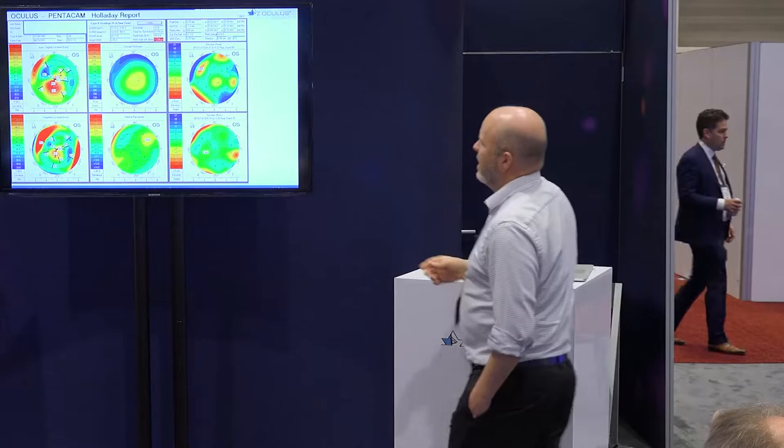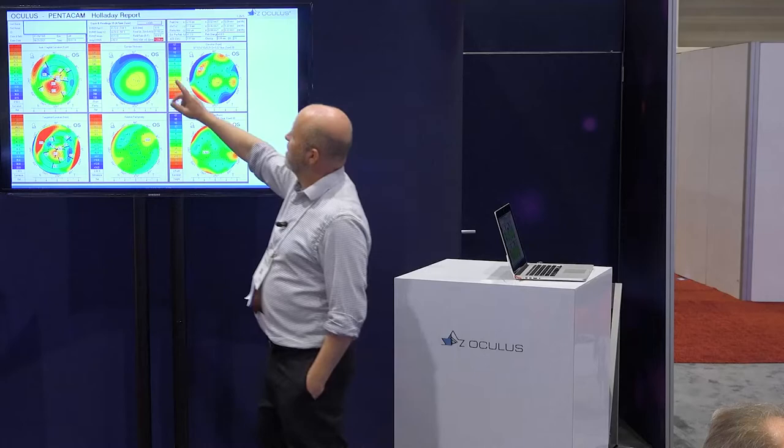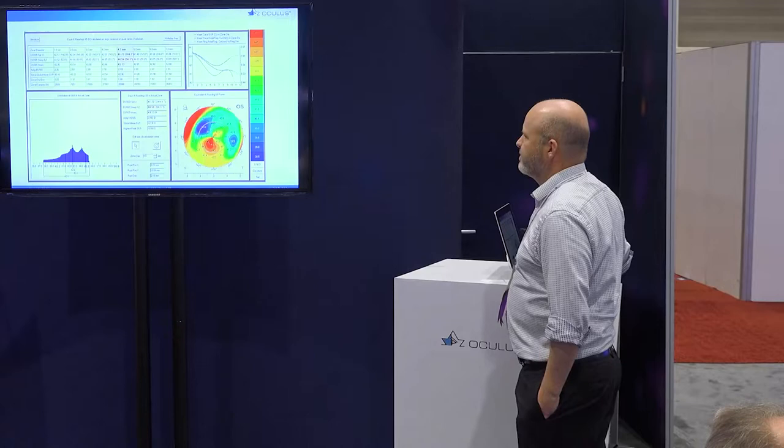The hyperopic LASIK here is quite obvious. The Gullstrand ratio is not too bad — slightly off — but something's red here: higher order aberrations are in the red zone. You should look at that.